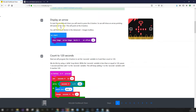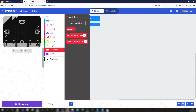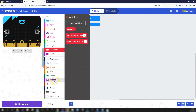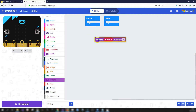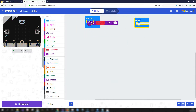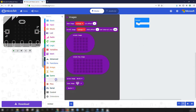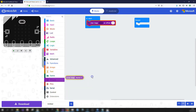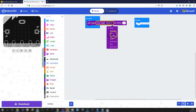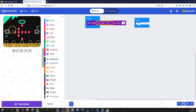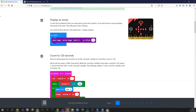Step three: we're going to display an arrow pointing to the left (west). To start the timer we'll press Button A, so to indicate that we'll show an arrow pointing left. Go into the Advanced toolbox, then Images, and get a 'show image at offset' block. Place it in the On Start block and specify the arrow image pointing west. You'll see it appear in the simulator pointing left.